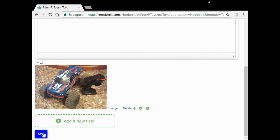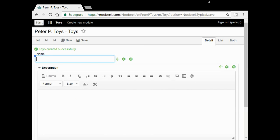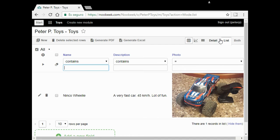To finish, I click on the blue button and the data of my toy is saved. I want to see my car in the list of toys. So I click on list. Oh, here is my Willie.